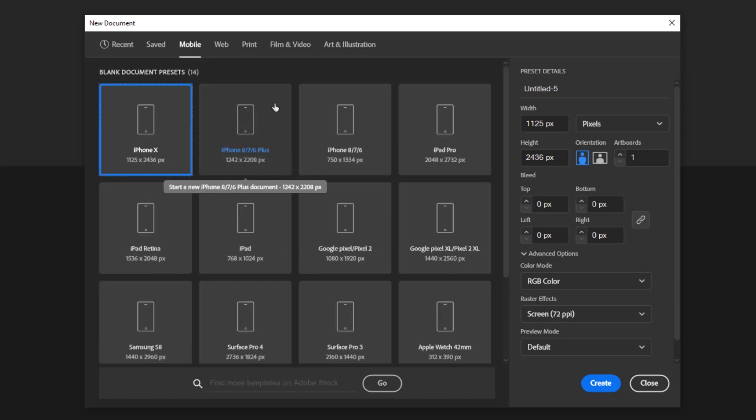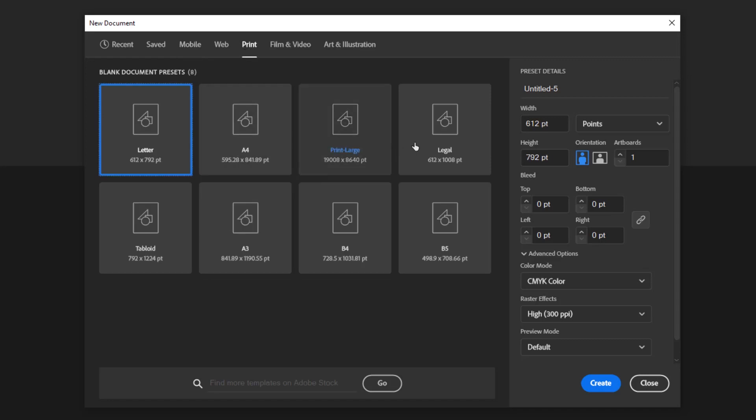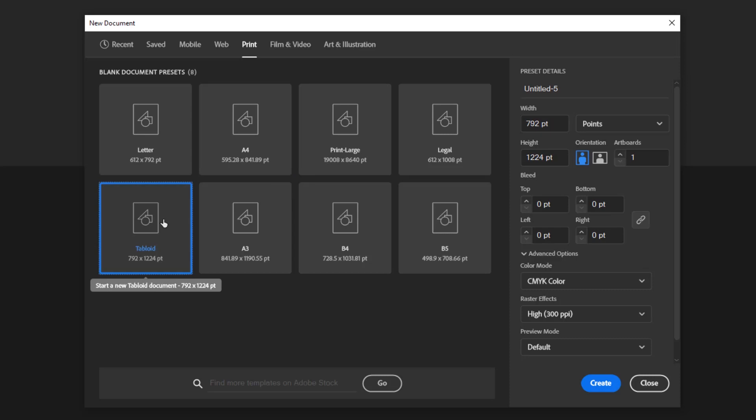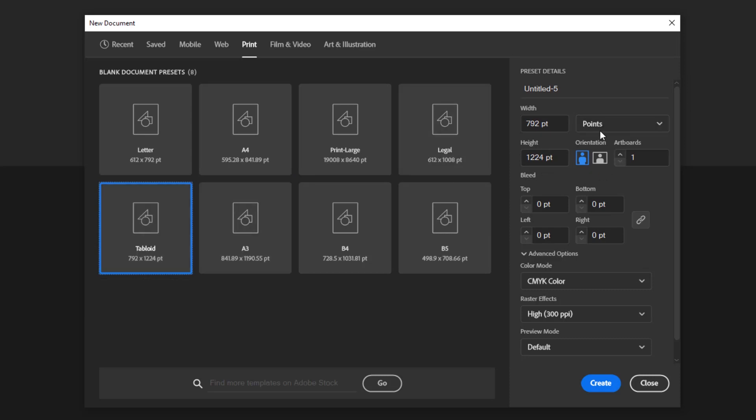If you want to create a printed project, you just have to select the print tab, then you just need to select the print media size such as A4 size or tabloid size and so on. For details of each of these presets, you can see them on the right side of this panel.